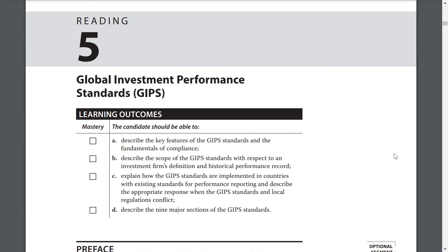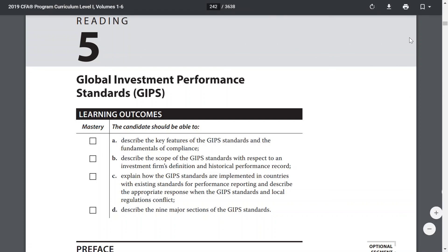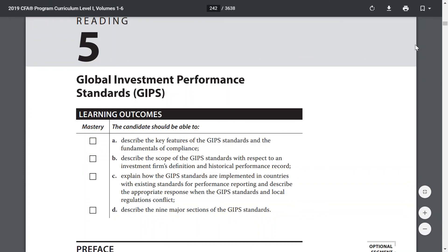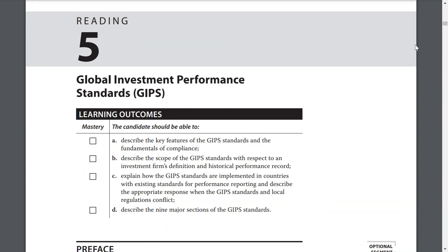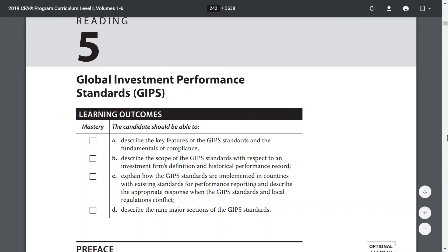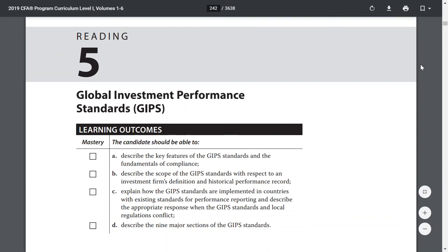This concludes Reading 4, the introduction to the GIPS standards. In Reading 5, we will go on to an in-depth reading of the Global Investment Performance Standards, which will be a much longer reading than Reading 4.